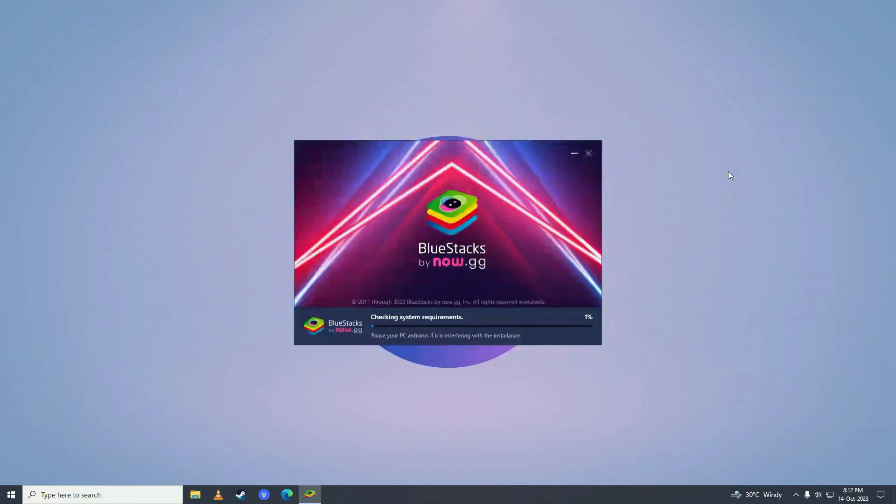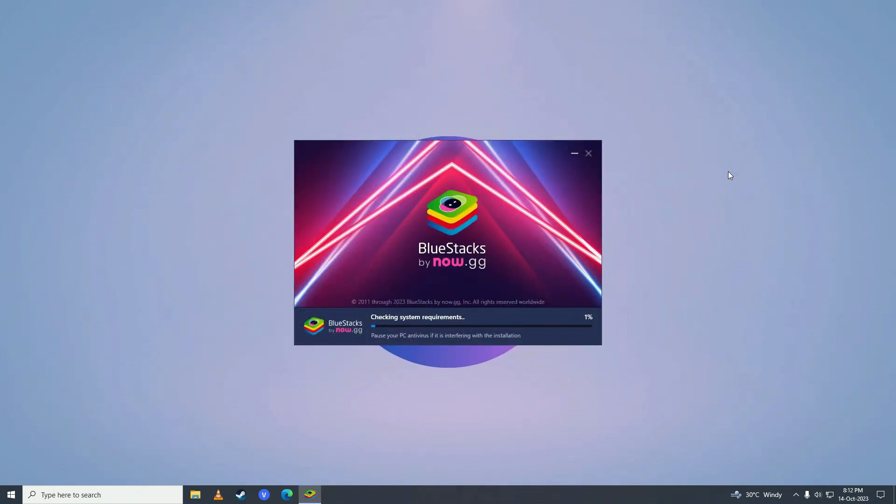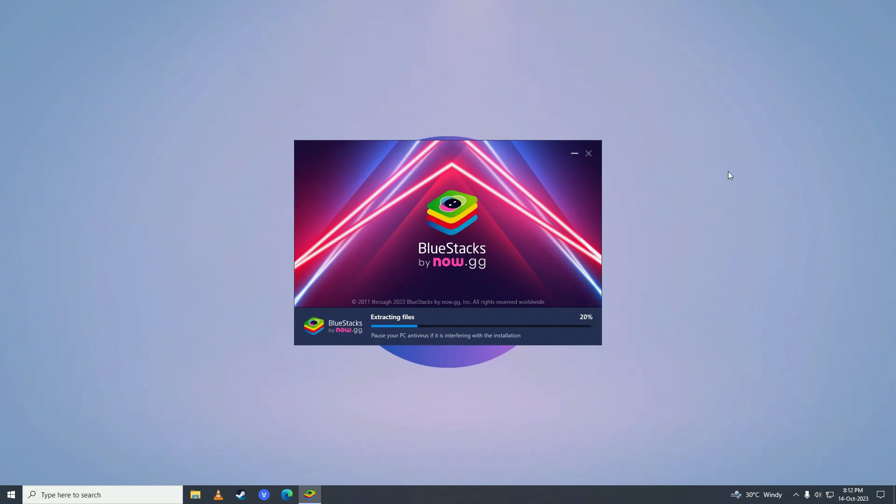After it's done downloading, it will start checking your system requirements. After it's done checking the requirements, then it will start installing. As you can see it's extracting the files that we downloaded.